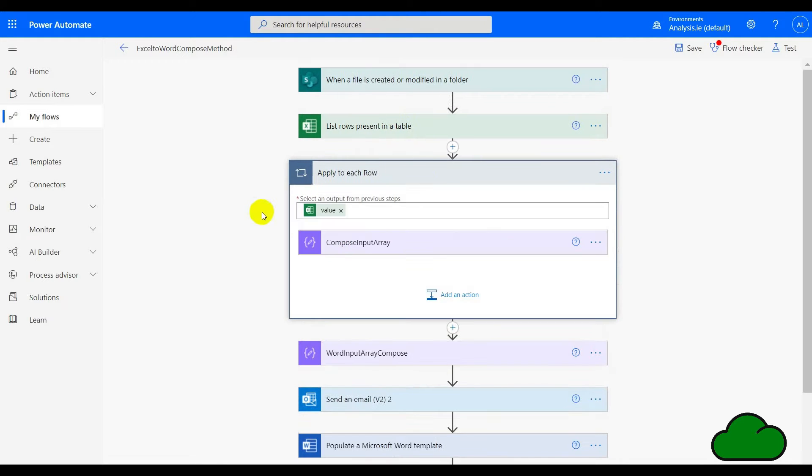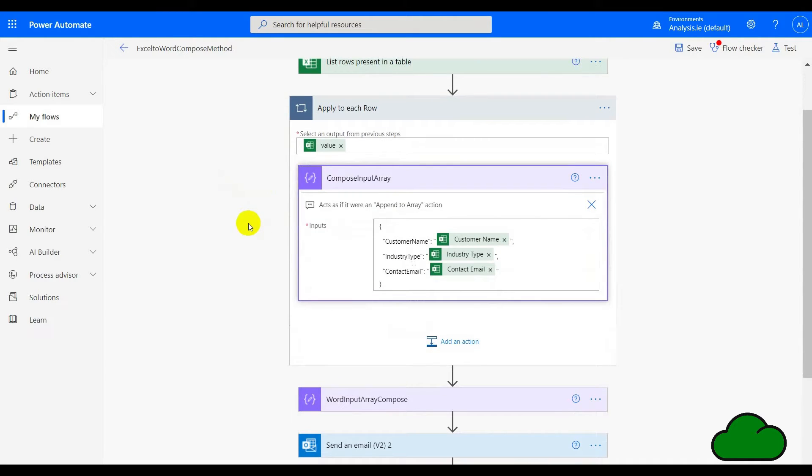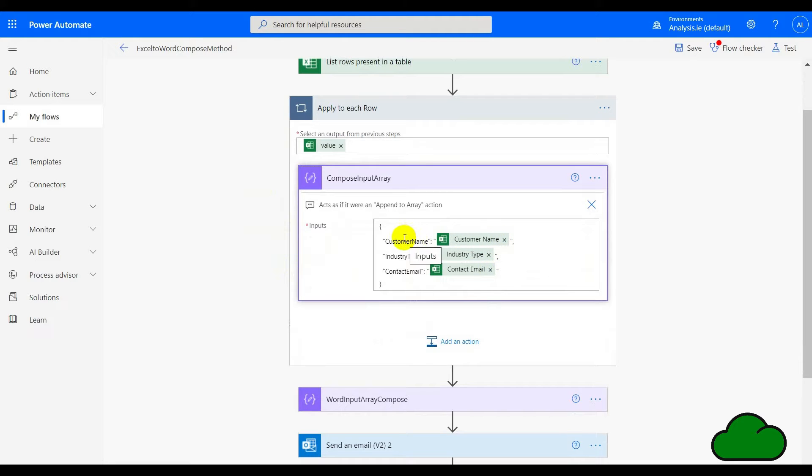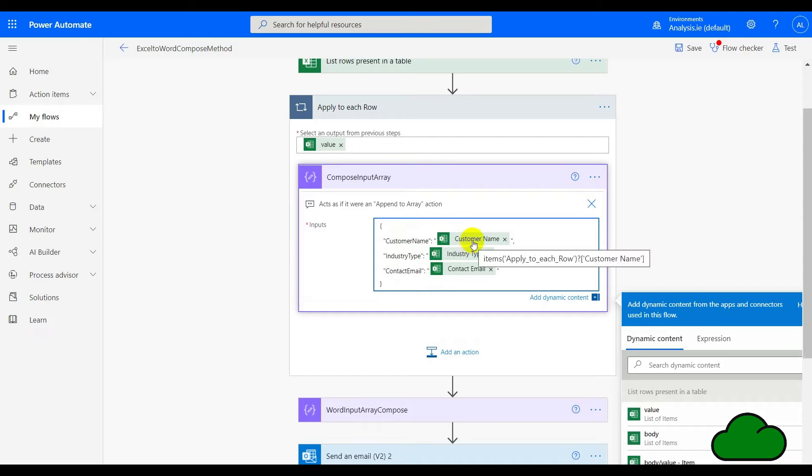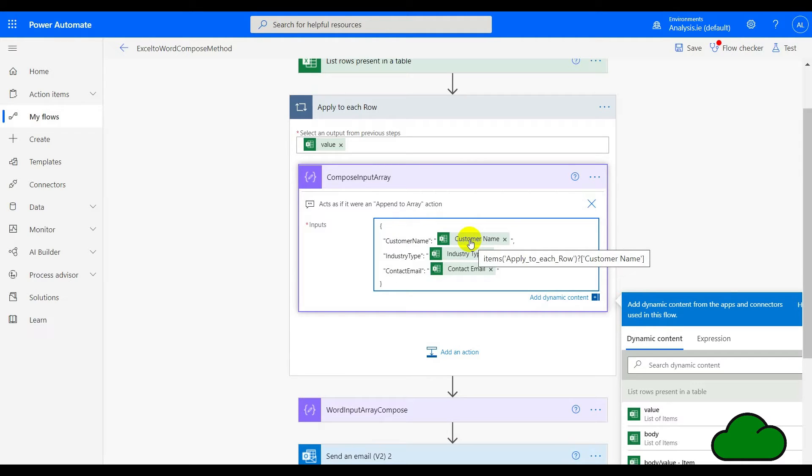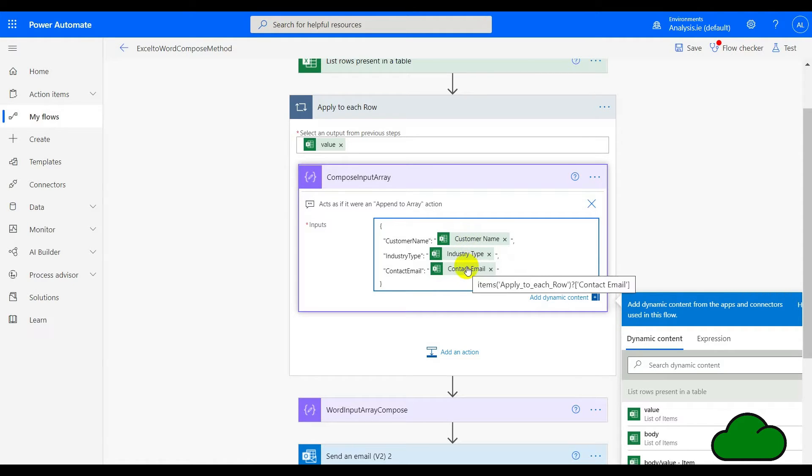The next action is an apply to each. For each row in that table, we're going to create an array. The array's input is itself an array. We have here the names of each content control—if you remember, these were the names of the content controls in Word. Here we have each field from the Excel table. You can see the formula references each field name: customer name, industry type, and contact email.